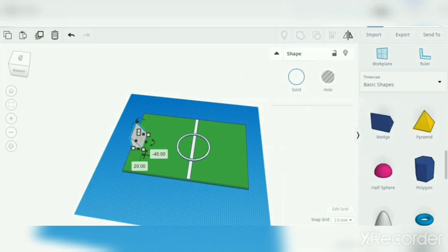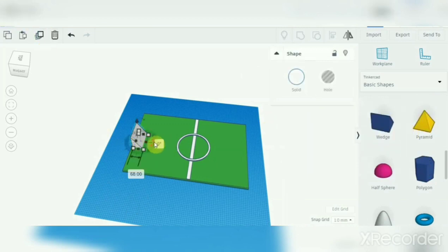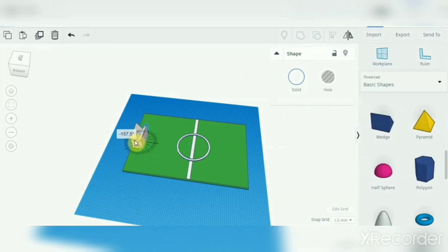Then duplicate it and turn it around and then try and make it straight here. I don't know how to make it straight.